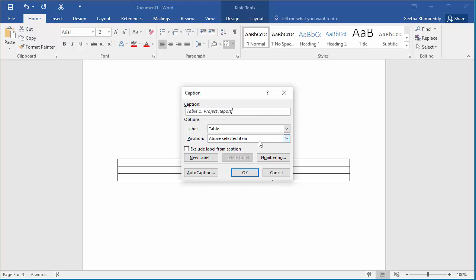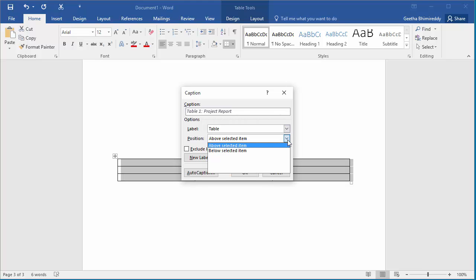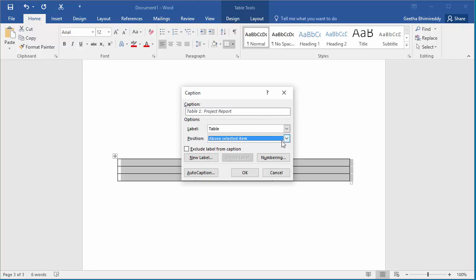Under options, position allows you to select where the caption should be added, either above or below the table. Select above table. Click OK.